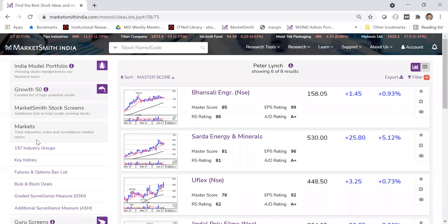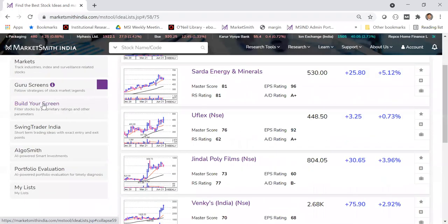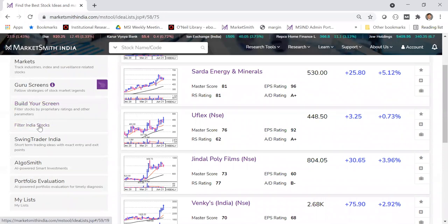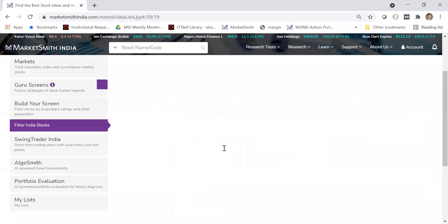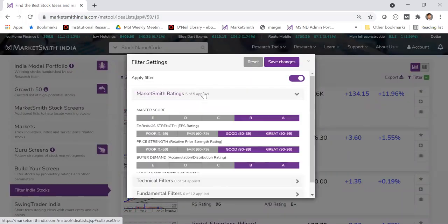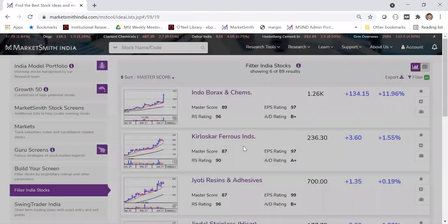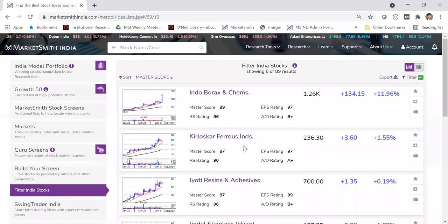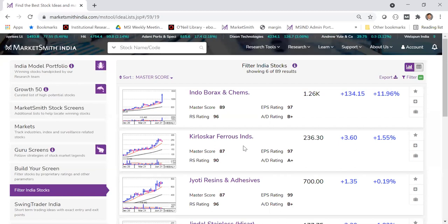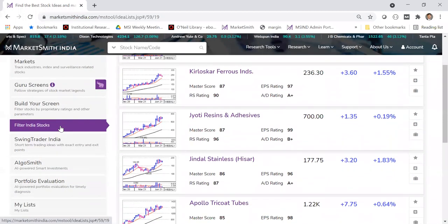All these are preset screens — based on index, market, indices, or themes. But if you're still not happy and want to build your own screen, you can click on 'filter India stocks' and set whatever parameters you want, then click save changes. This gives you the full universe from which you can filter out whatever is relevant to you, unlike preset screens that always exclude illiquid and penny stocks.